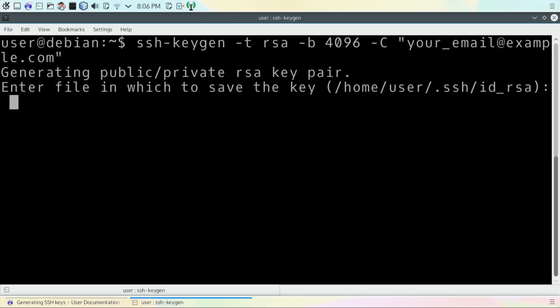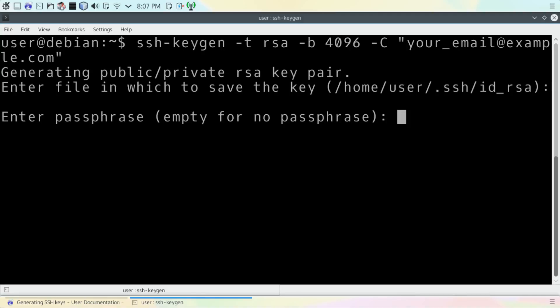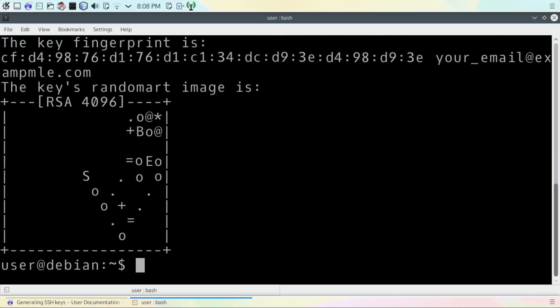Just hit the enter key. It will ask you for a passphrase. You can leave this blank if you want to, but it's highly recommended that you enter a passphrase. Then it will ask you to confirm the passphrase that you just typed, and then it will give you a unique fingerprint for your key.